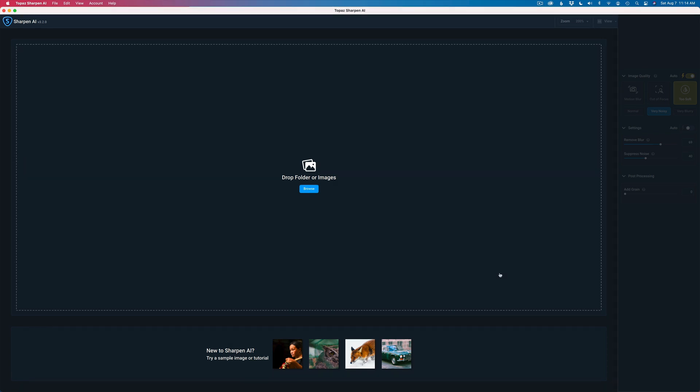The biggest problem I had when trying to use this as a standalone app for RAW files was I would have color shifting on my images and I didn't like that.